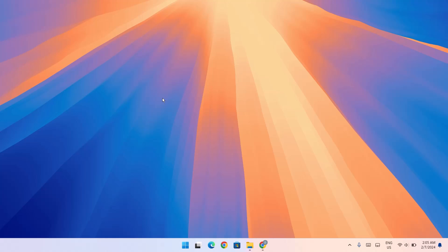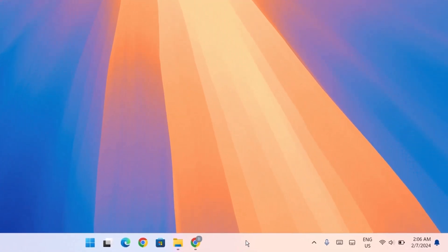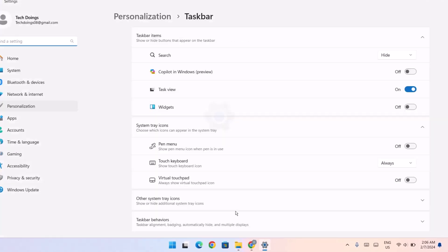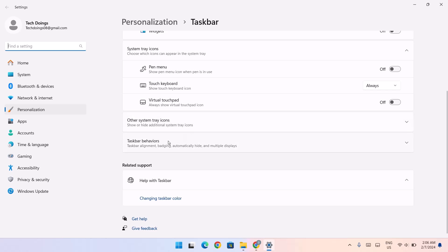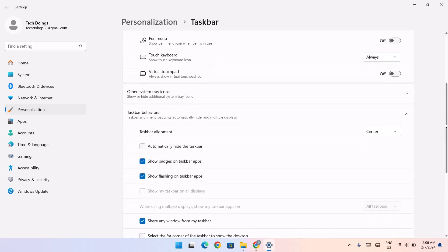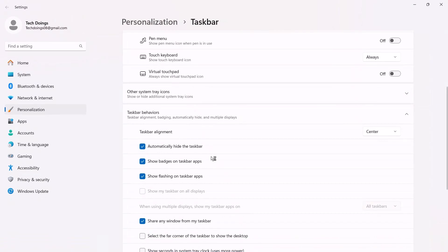Minimize and now we have this macOS Sequoia wallpaper. We're going to proceed to the next step, which is to download the macOS dock. But first, we're going to do something about this taskbar — we're going to hide it. Right-click on the taskbar, go to Taskbar Settings, scroll down under 'Taskbar behaviors,' click the arrow, and select 'Automatically hide taskbar.'